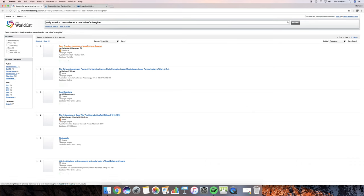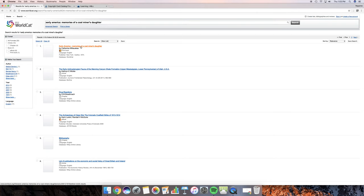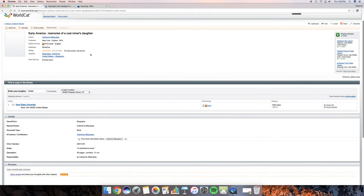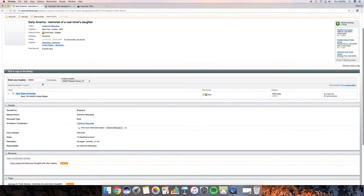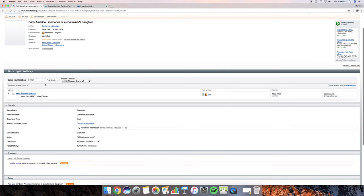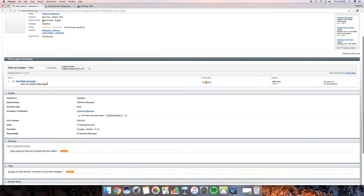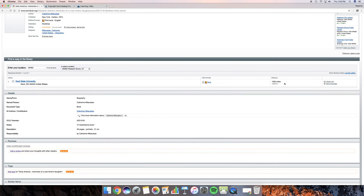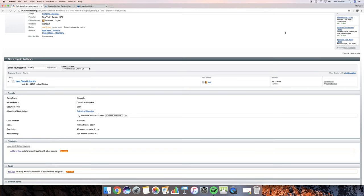And right here is Early America, Memories of a Coal Miner's Daughter. So what I'm going to do is, I'm going to click on that, and I'm going to see where that is located. Okay. So I have my location of where I live. And I look, and there's one copy, and it is at Kent State University in Ohio. Now, I do know that there's probably very little chance that I am going to get to Kent State University anytime soon, seeing as it is 1,500 miles away. And even though my husband is from Ohio, I probably will not make a trip back to Kent State just to get that book. So the option that we have is we can use interlibrary loan.